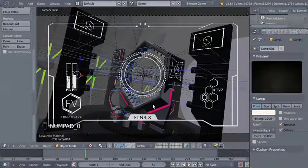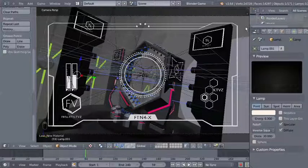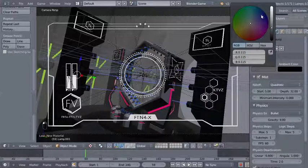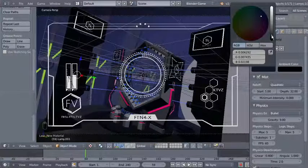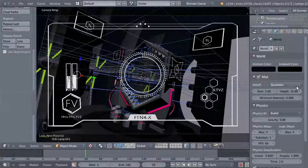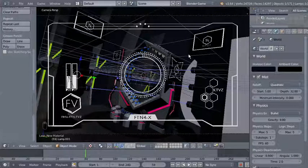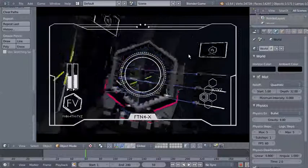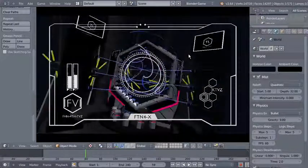I'll select the point lamp as well and bring the energy down to 0.3. Now I'll hit 0 on my numpad to switch to camera perspective view — this looks good. Moving over to the world options, I'll change the horizon color to a strong dark blue. We also have mist selected. Now we can hit the P key to take a look at our scene.